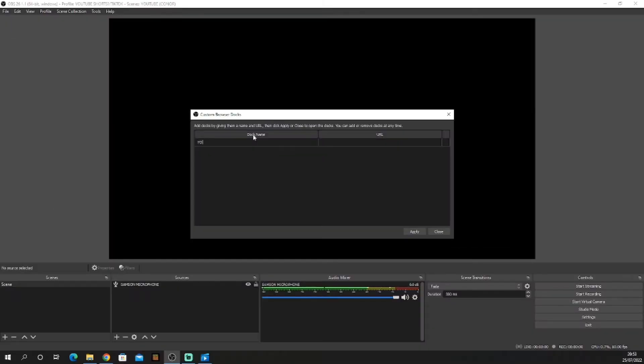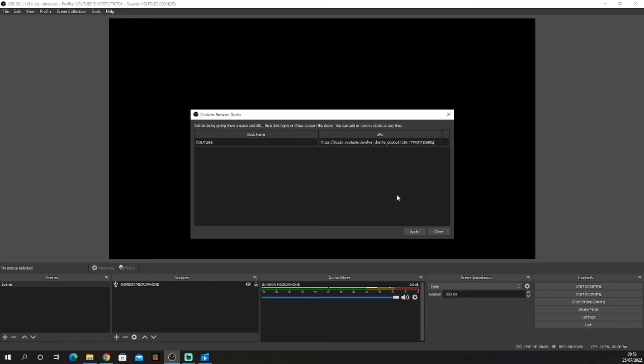Now give it a name. I'm going to call it YouTube. Go over to your URL and paste. Once you have that done, click Apply.